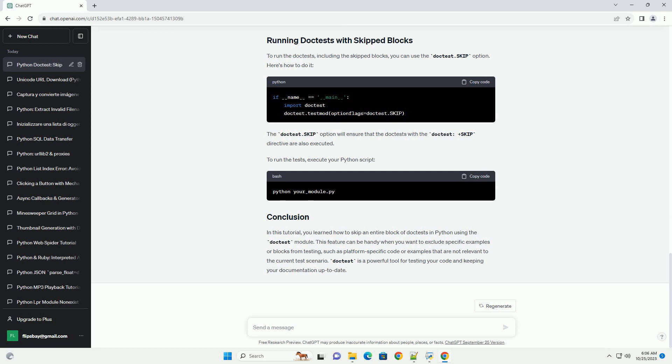To run the tests, open your terminal and run the following command. Replace your_module.py with the name of your Python file containing the doctests. The output will show whether the tests passed or failed.